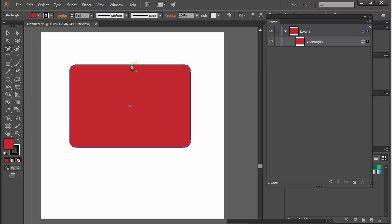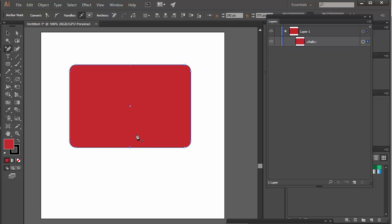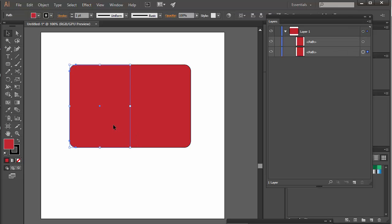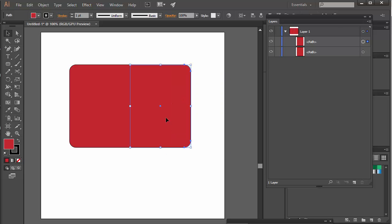And then I'm going to get the cutting tool, and I'm going to cut there, and I'm going to cut there. Okay. So now I've got two separate shapes.